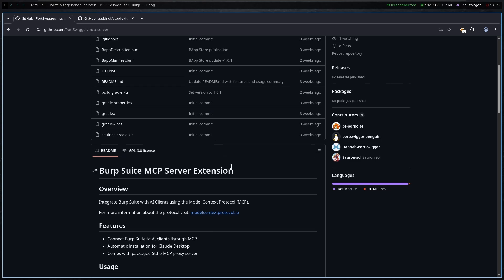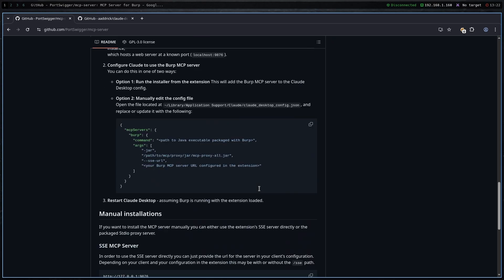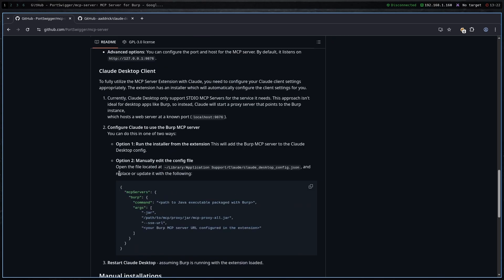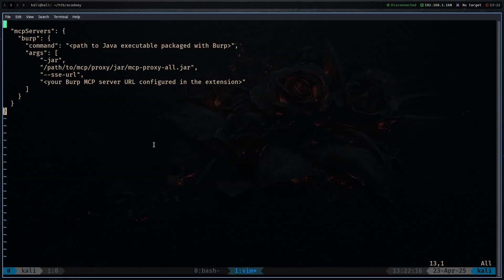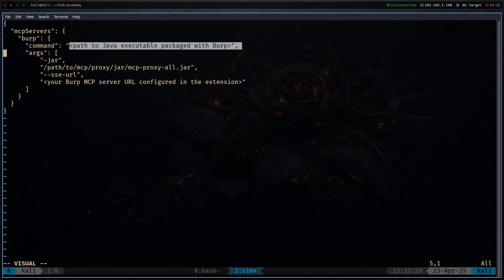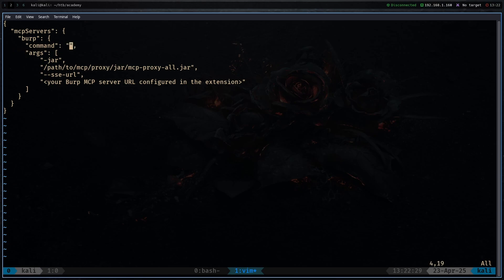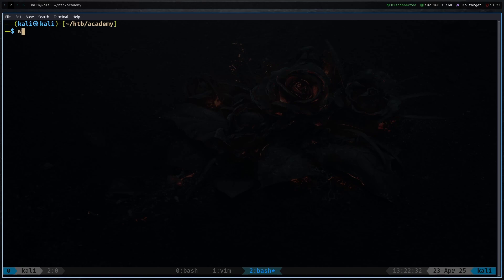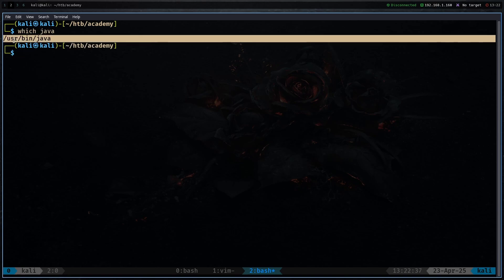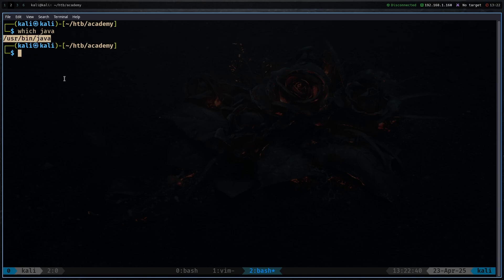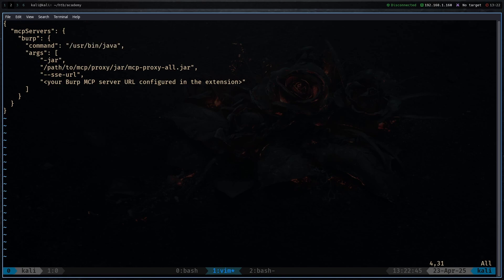Go back to the Burp Suite MCP server extension on their GitHub, scroll down, and copy the example JSON config. Paste it into the config file, replacing all existing content. We'll need to change a few things. First, update the command field to point to your Java installation. Type 'which java' to find your Java path — for me it's /usr/bin/java. Paste that as the command value.